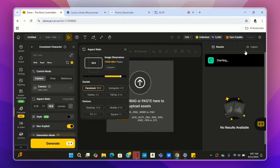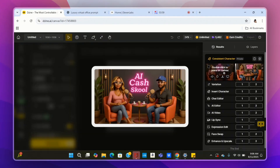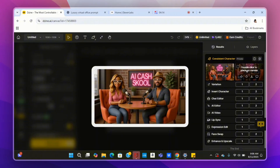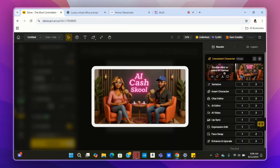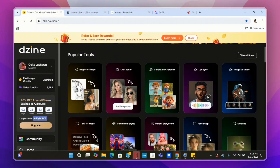Once we hit Generate, it's going to create our image. As you can see, it created two images for us to choose from. This is my consistent character — she looks amazing. Now this one did give her three arms, so we're not going with that one. This one looks okay — I like this one. AI Cash School in the back, it looks amazing. The fingers look good. You do want to check to make sure it doesn't have any extra arms, extra fingers, or anything like that.